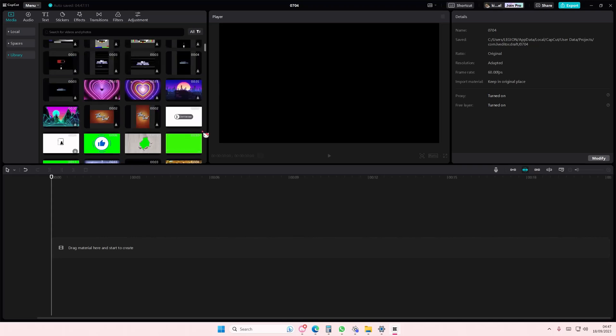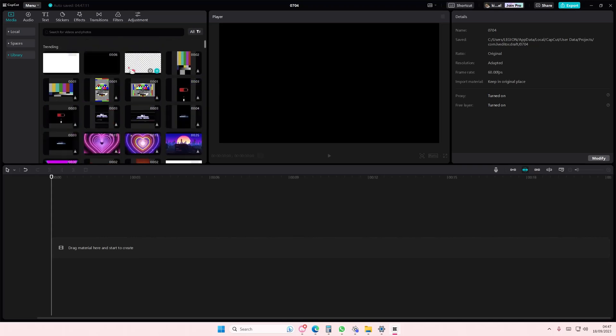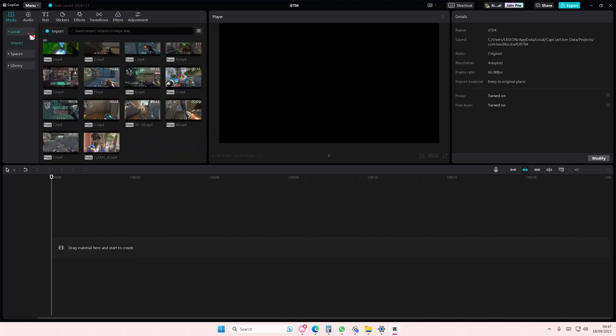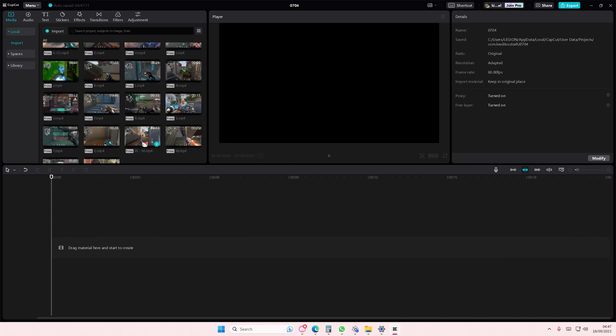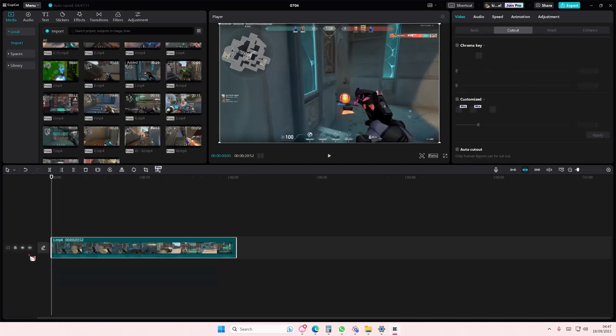Hey guys, and welcome back to this channel. In this video, I'll be showing you guys how you can use these new green screen stock videos on CapCut PC.